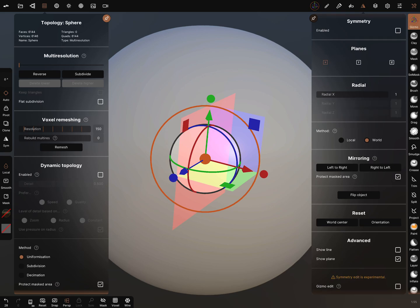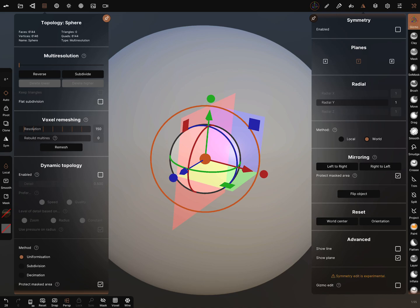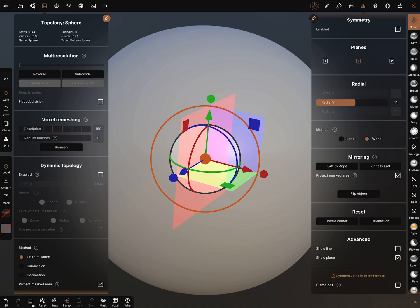Then we can set a count for how many things appear around the symmetry center. For example, 10.